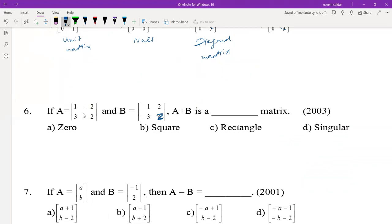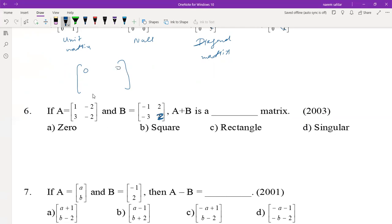If matrix A is [1, -2; 3, -2] and B is [-1, 2; -3, 2], then A plus B: add corresponding elements. 1 plus -1 = 0, -2 plus 2 = 0, 3 minus 3 = 0, -2 plus 2 = 0. So A plus B is a zero matrix.